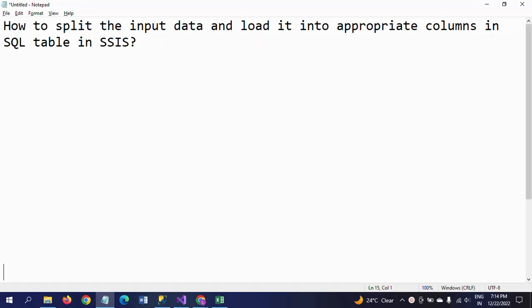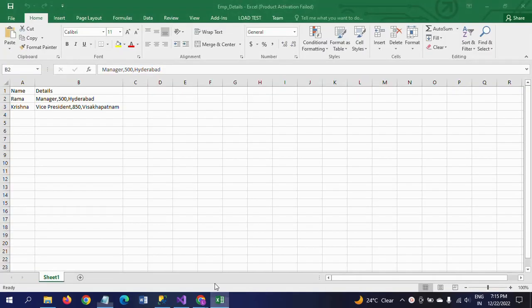Hello, I'm Ramana. Today I will show a demo on how to split input data in an Excel sheet and load it into appropriate columns in SQL tables using SSIS.